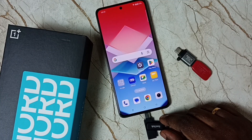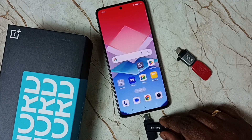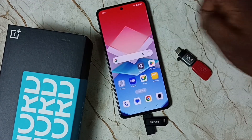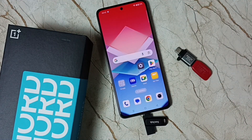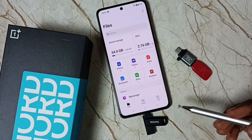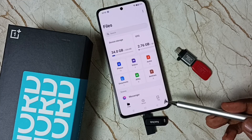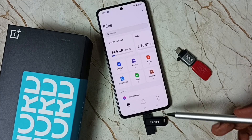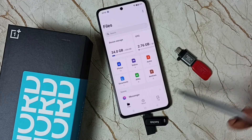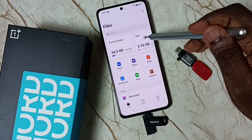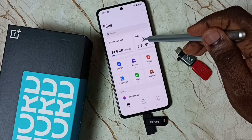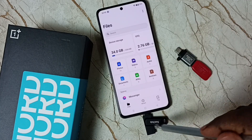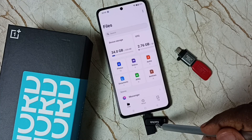Next I am going to connect this flash drive to the mobile phone. Ok, done. You can see the phone automatically opened the My Files app — that means the phone has detected this flash drive. Here you can see OTG, which is this flash drive.